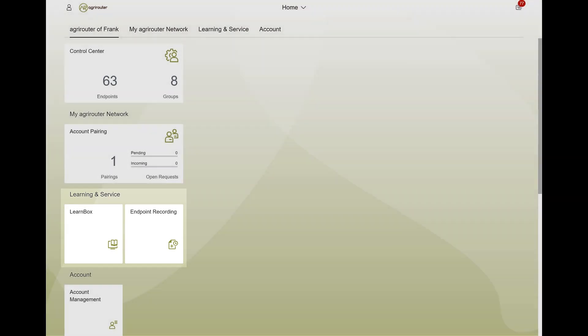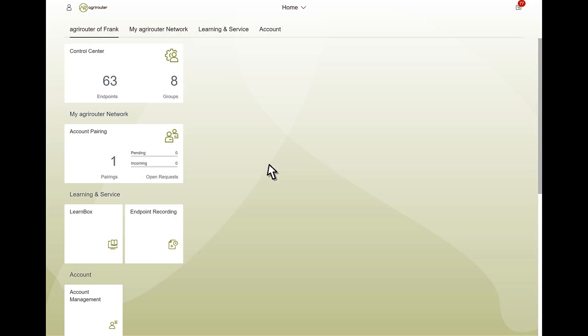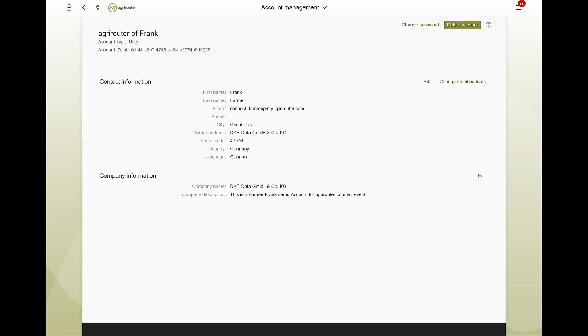With the account management tile, you manage your account. In account management, you can customize the information transmitted during registration, including the email address and your password.